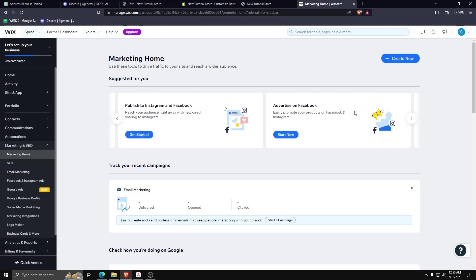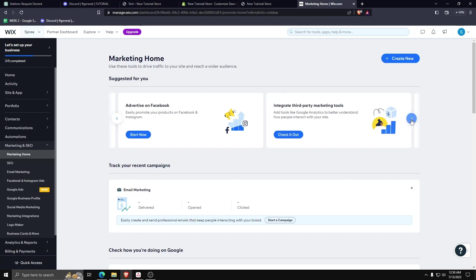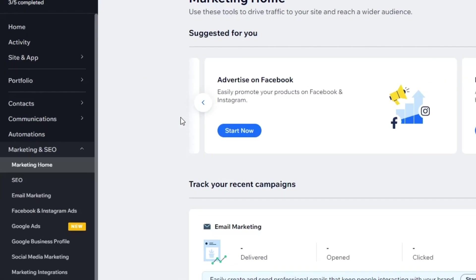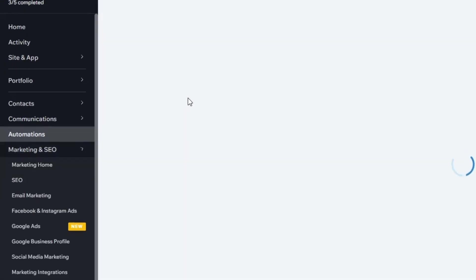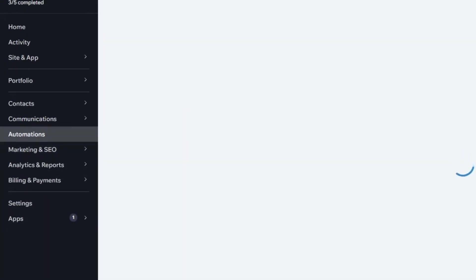Here I can show you some ways you can even automate all those systems using the automation system that Wix offers.